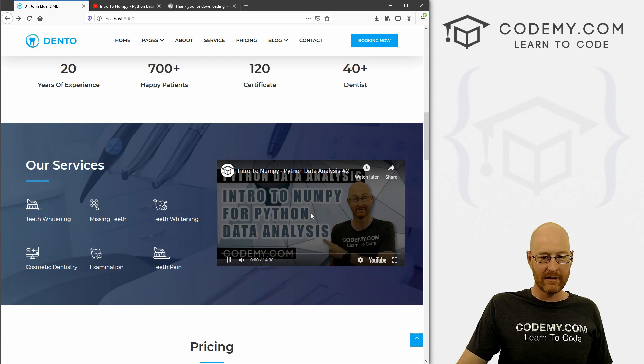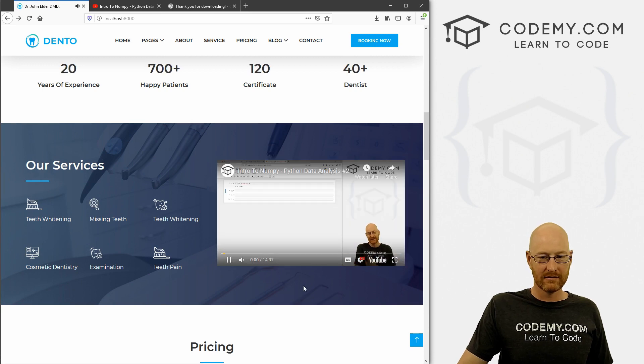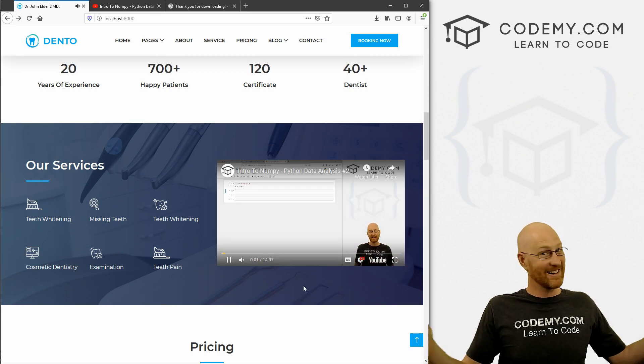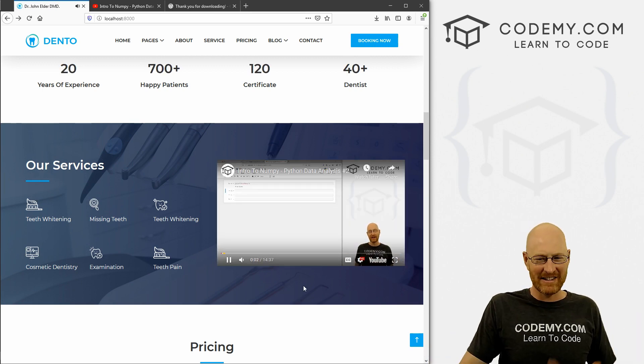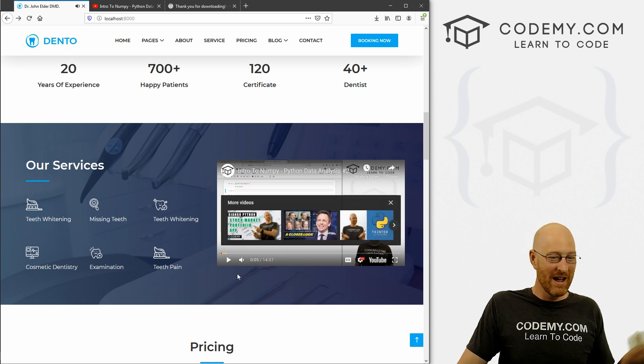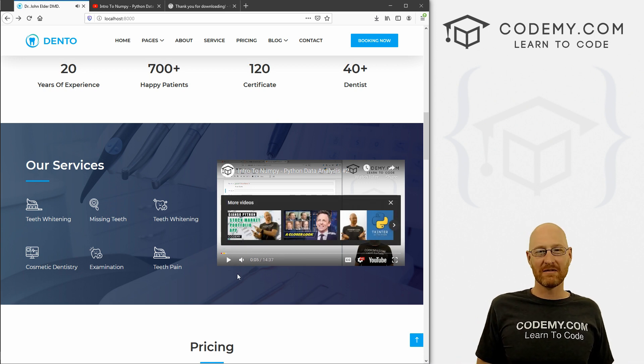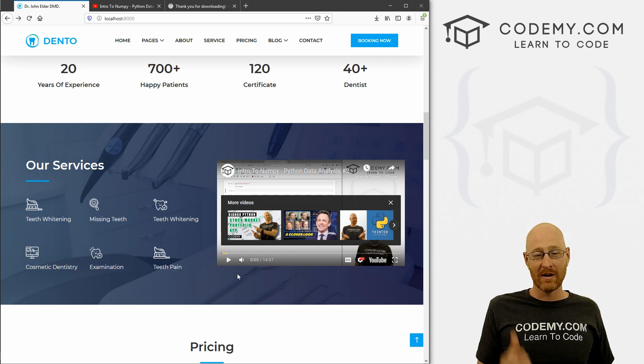Hey, and we got a video there. We can click on it. Look at that handsome devil. We have a video. So you know, if your dentist has a video they want to put there, that's how you do it.